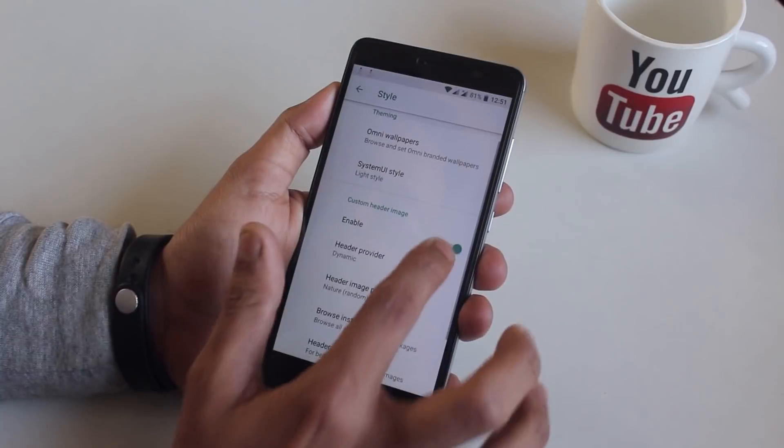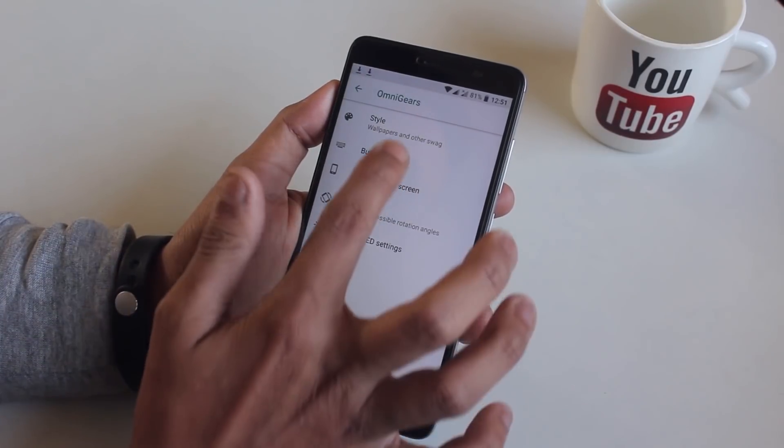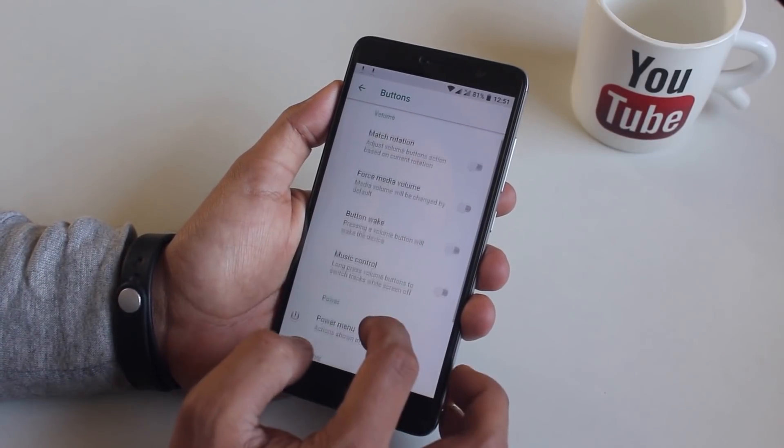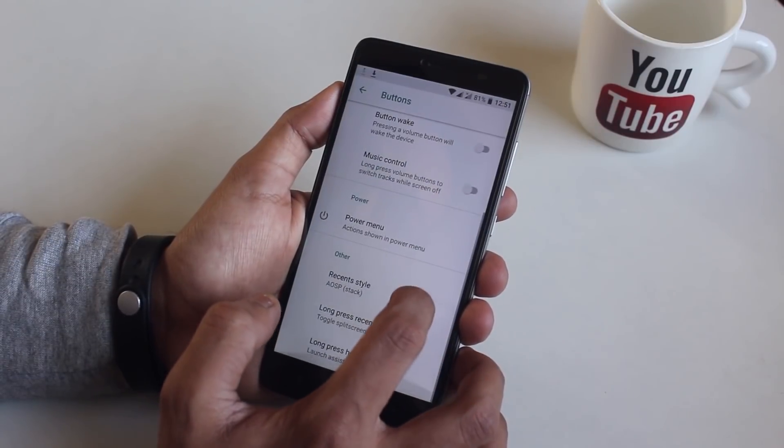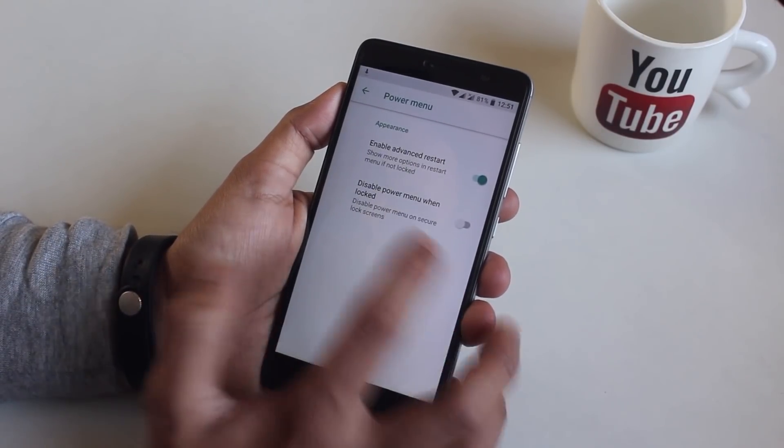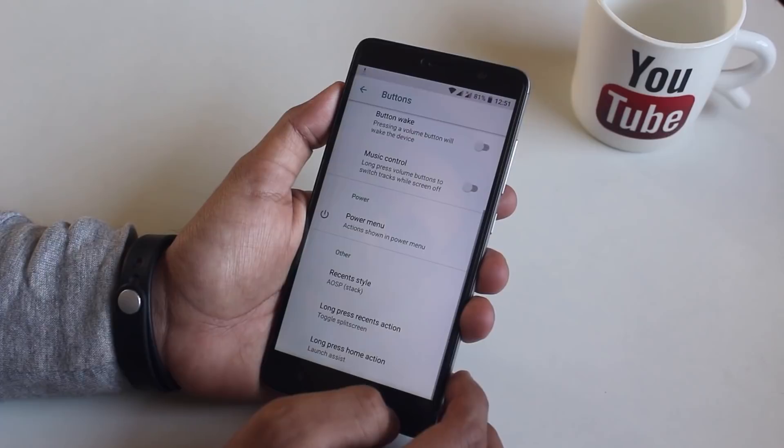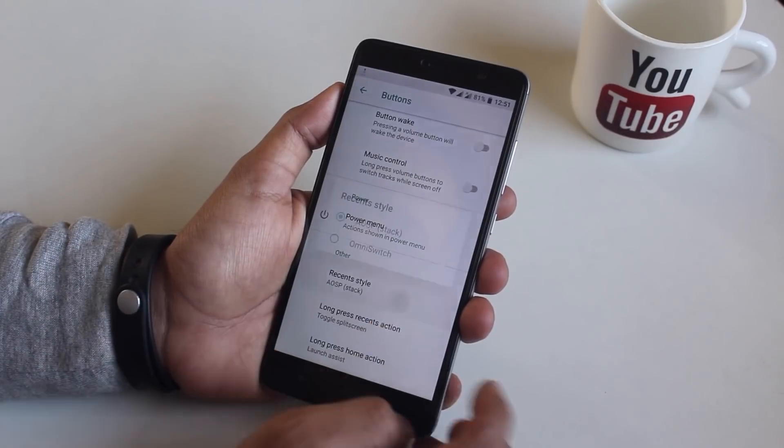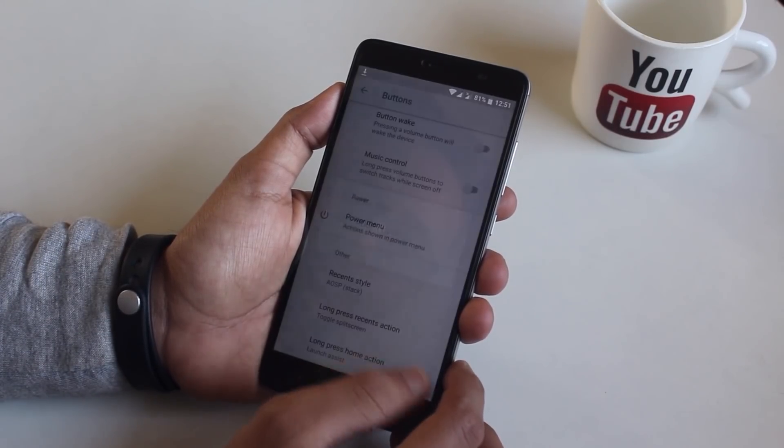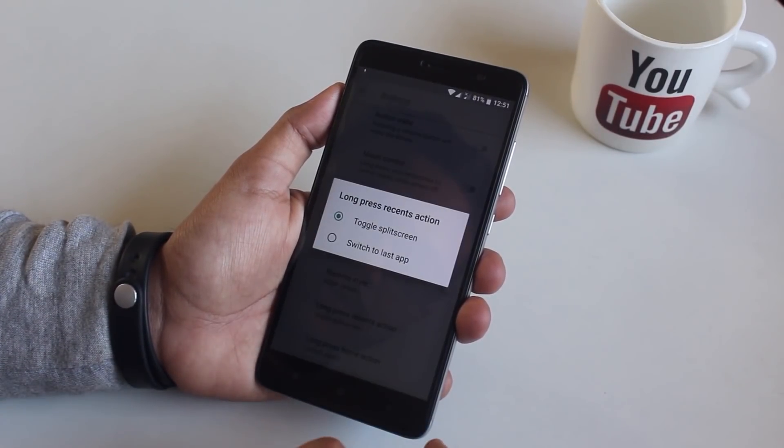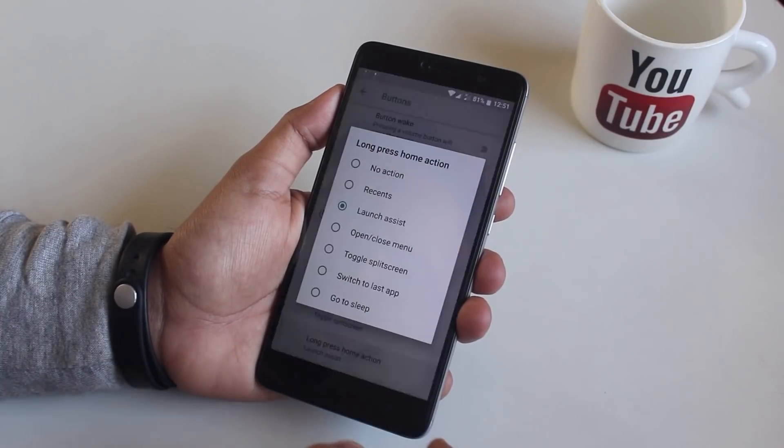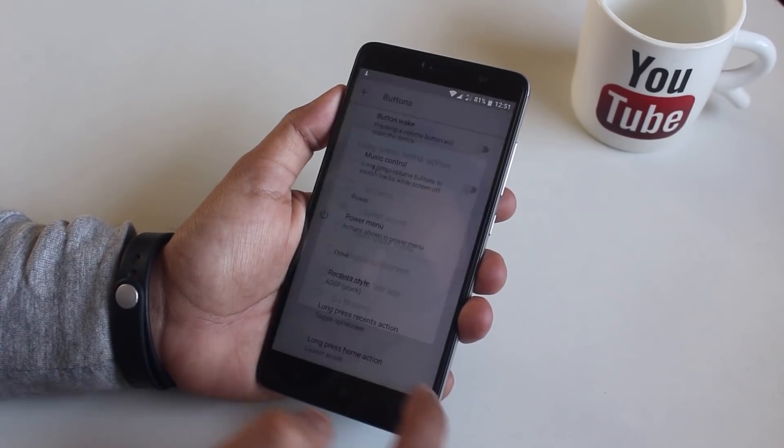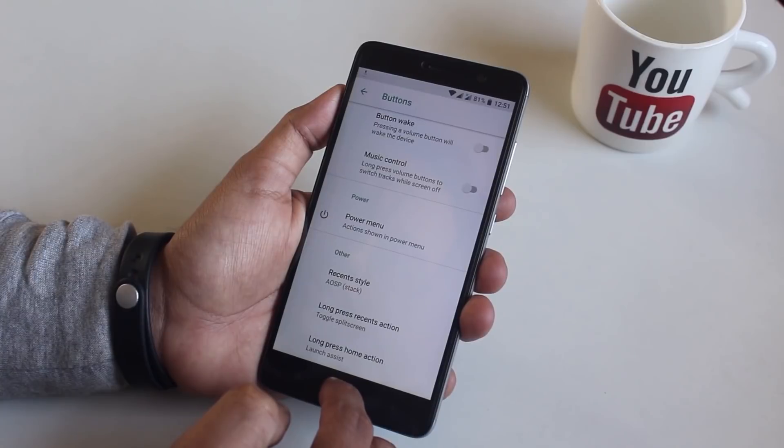From the button section you can customize the buttons if you want to and you can enable or disable advanced power menu option from here. For some reason home button long pressing feature for Google assistant is not working here for me right now, I don't know why.